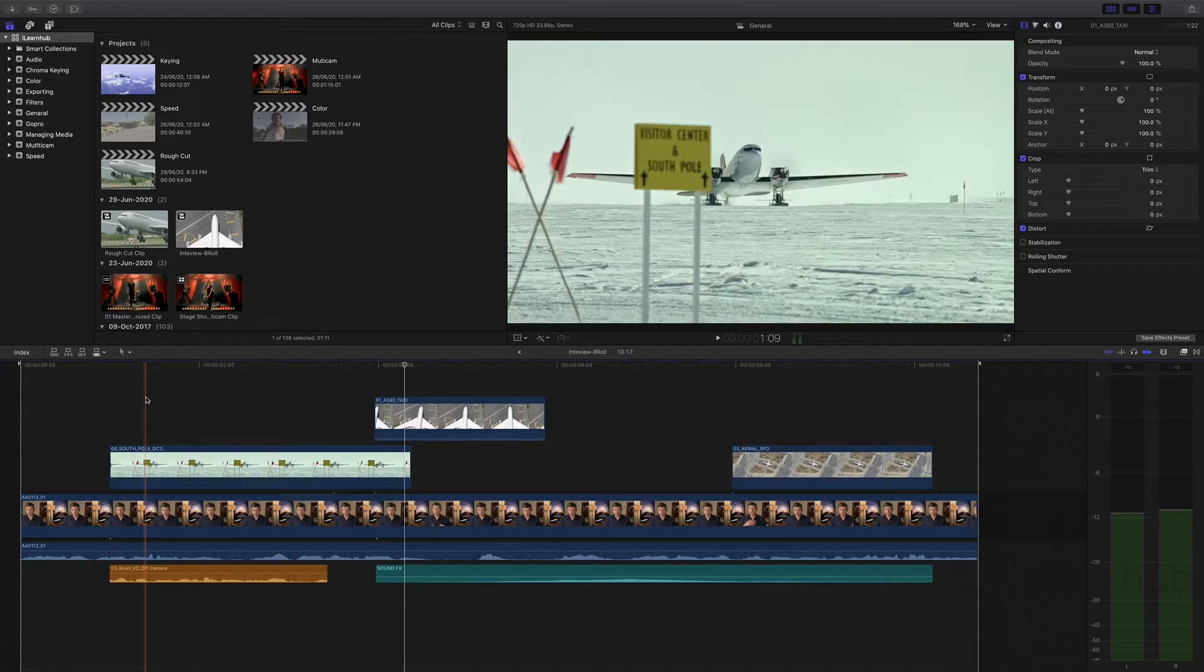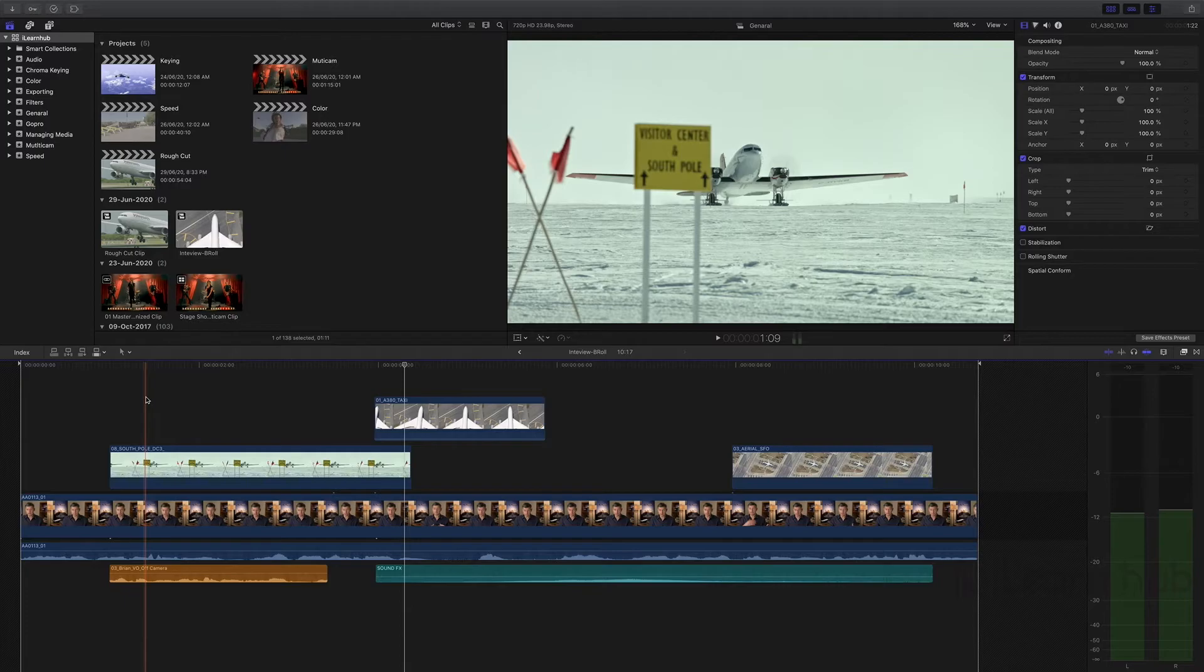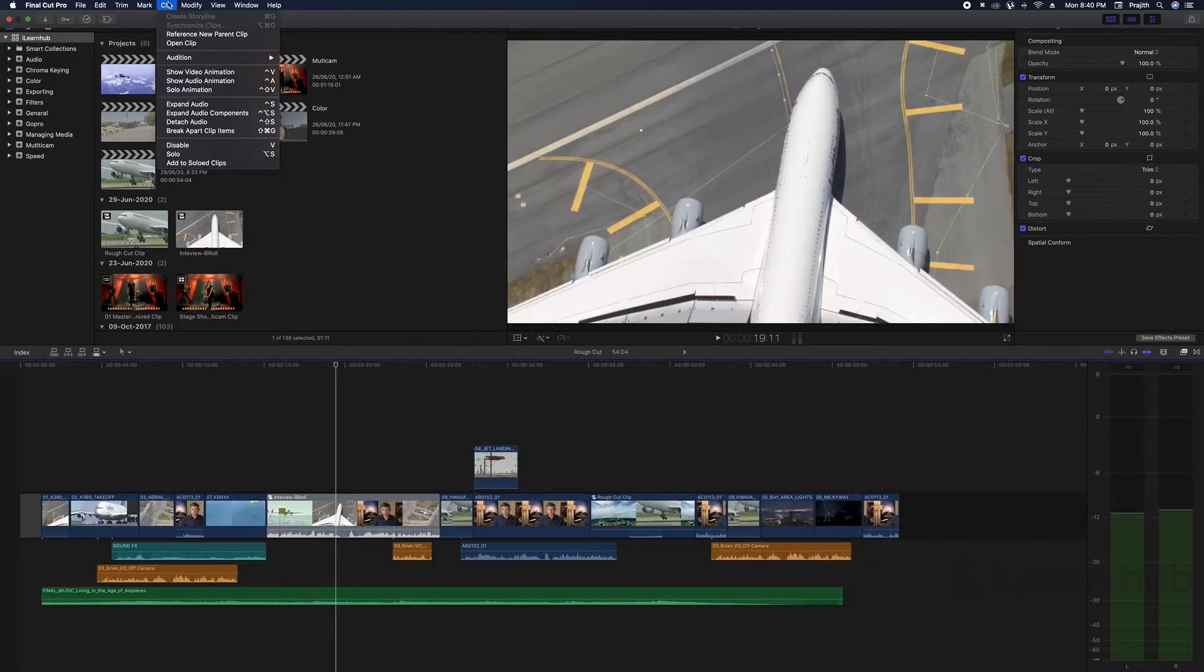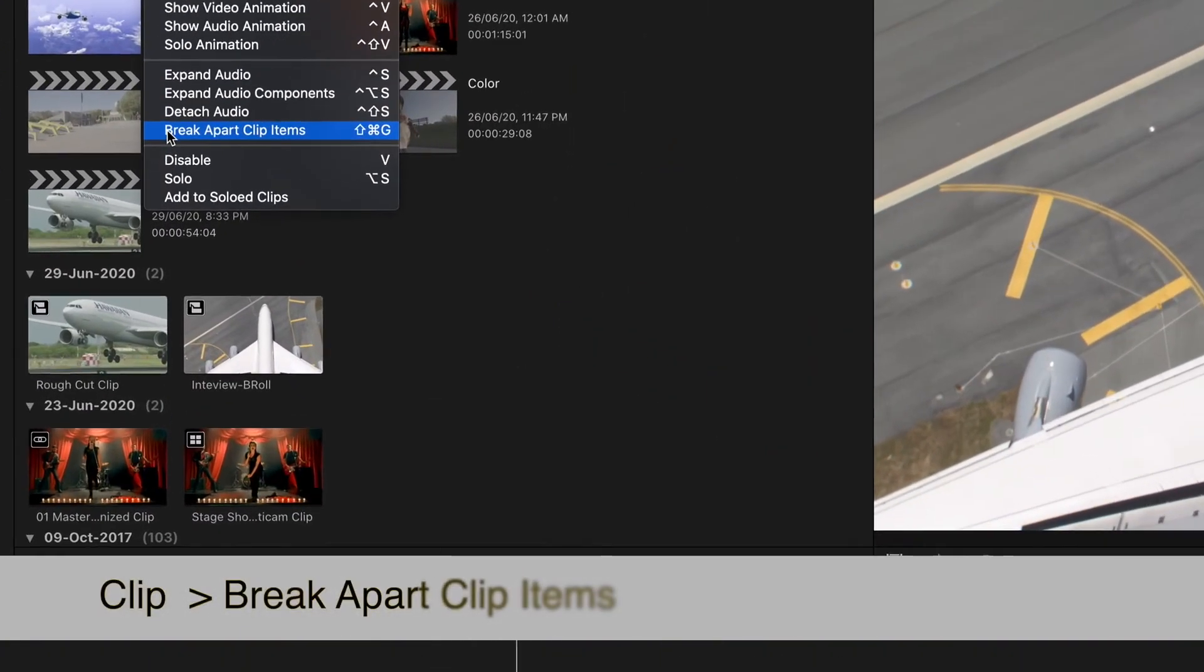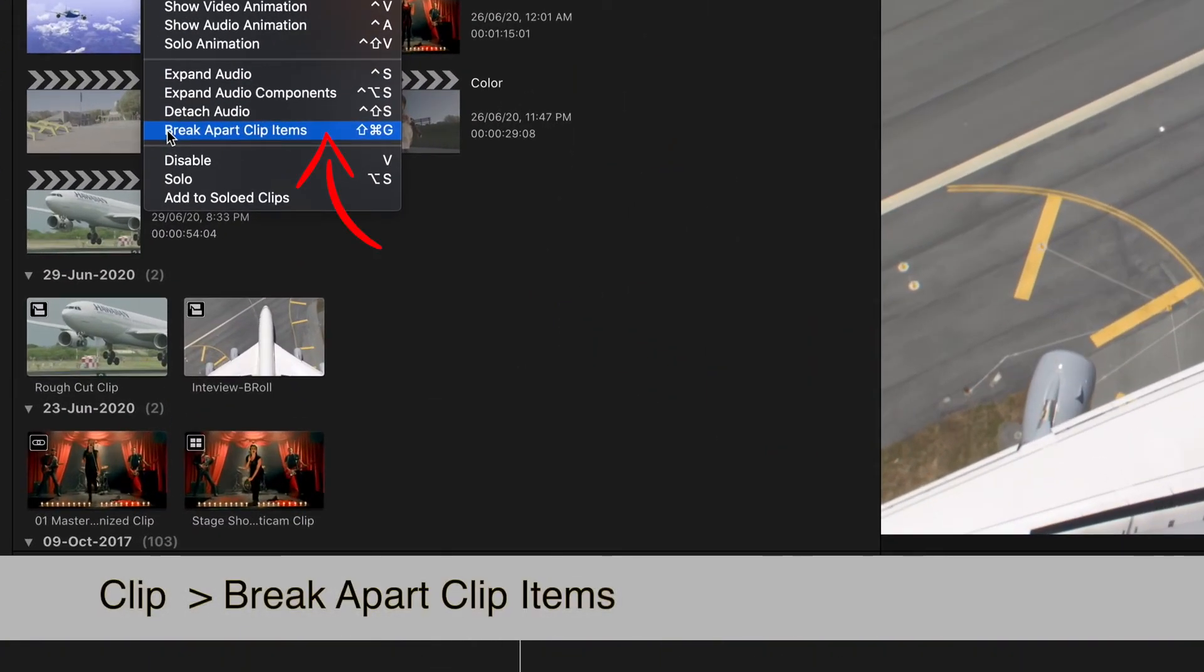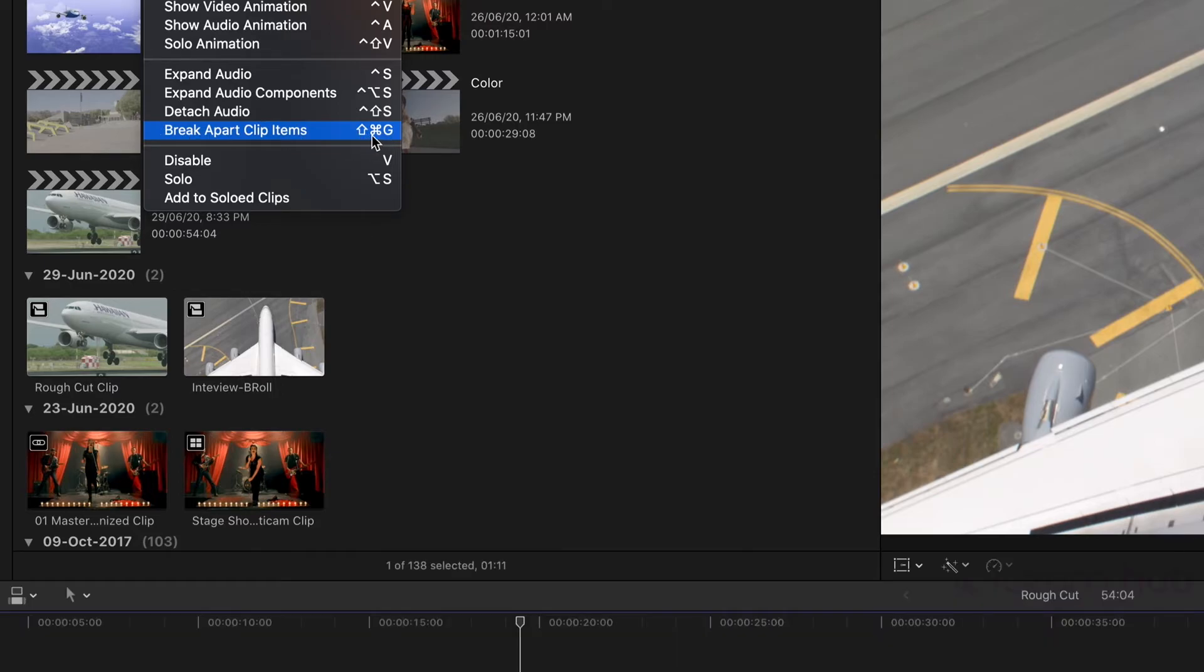If we need to see the same way like this in our regular timeline, we need to ungroup the compound clip. So the option is clip menu, and then select break apart clip items. Shift plus Command plus G is the shortcut.